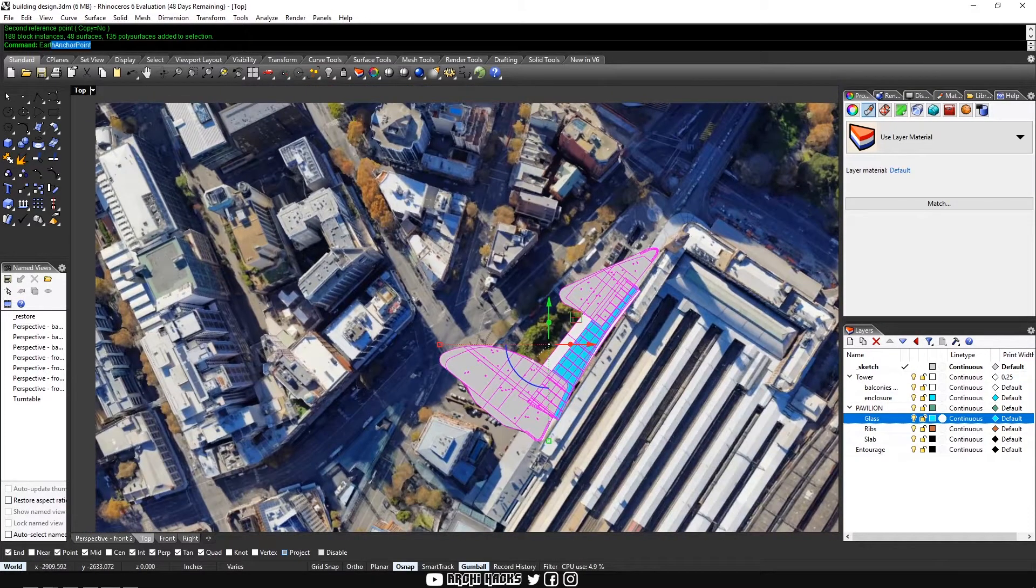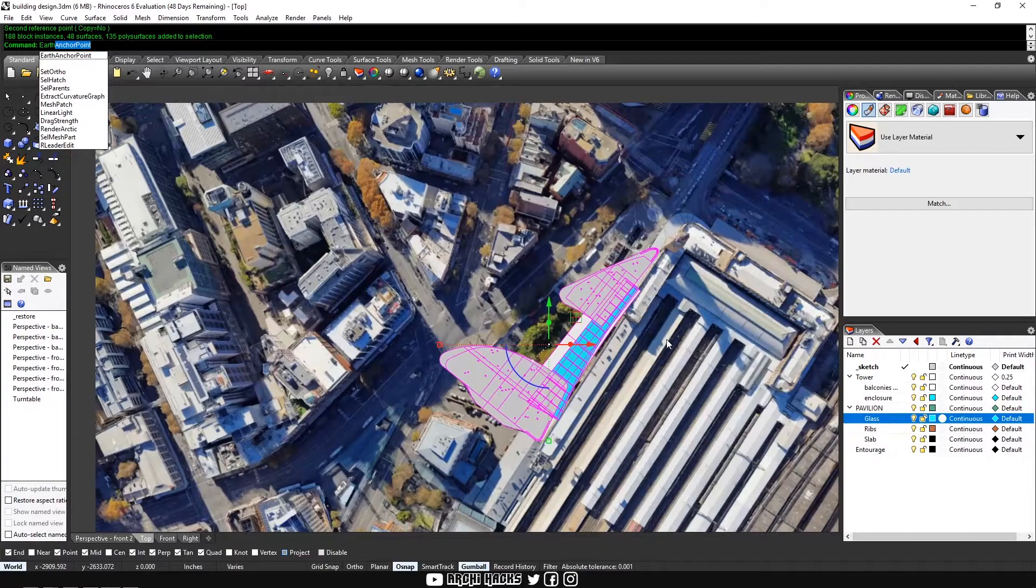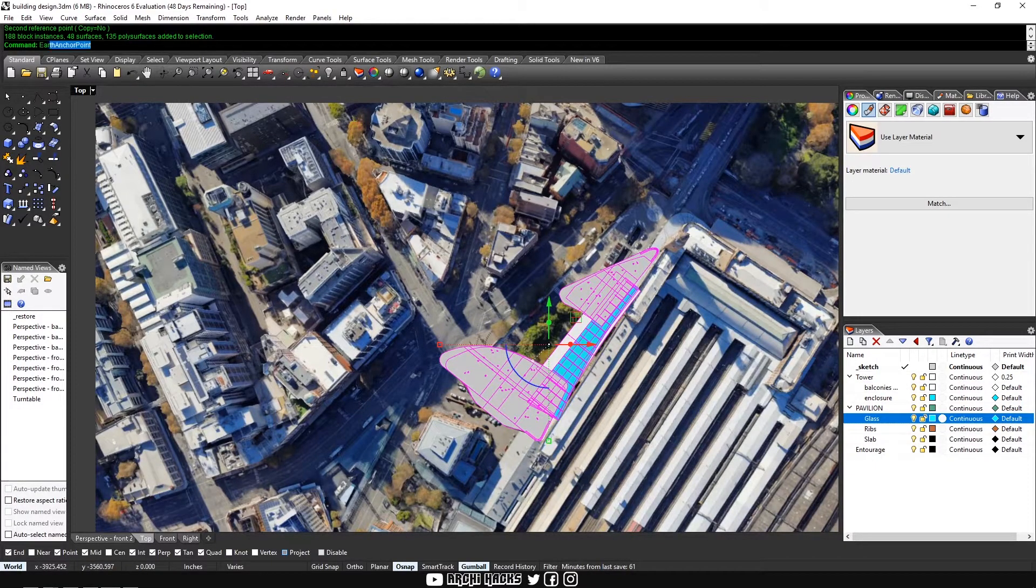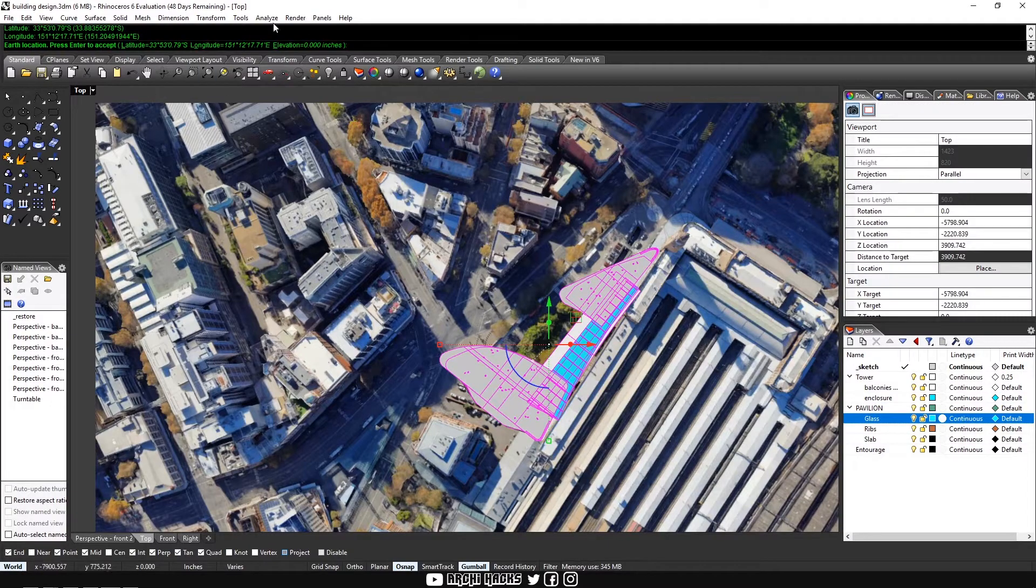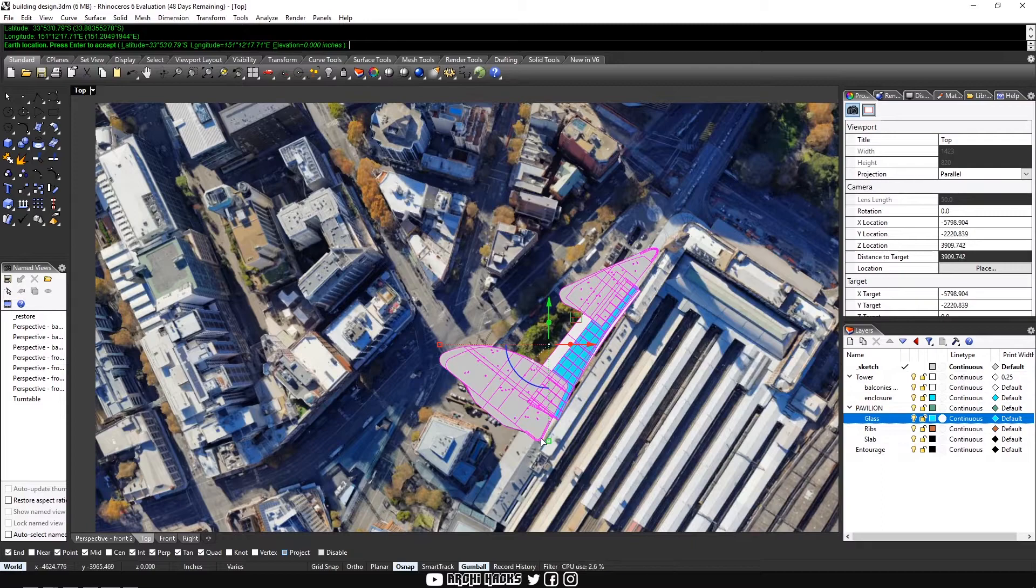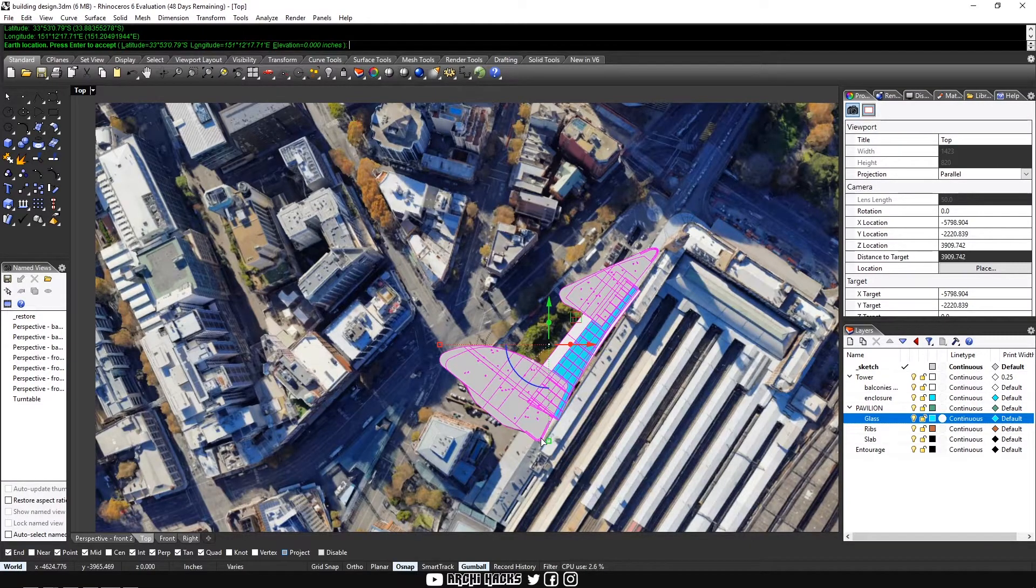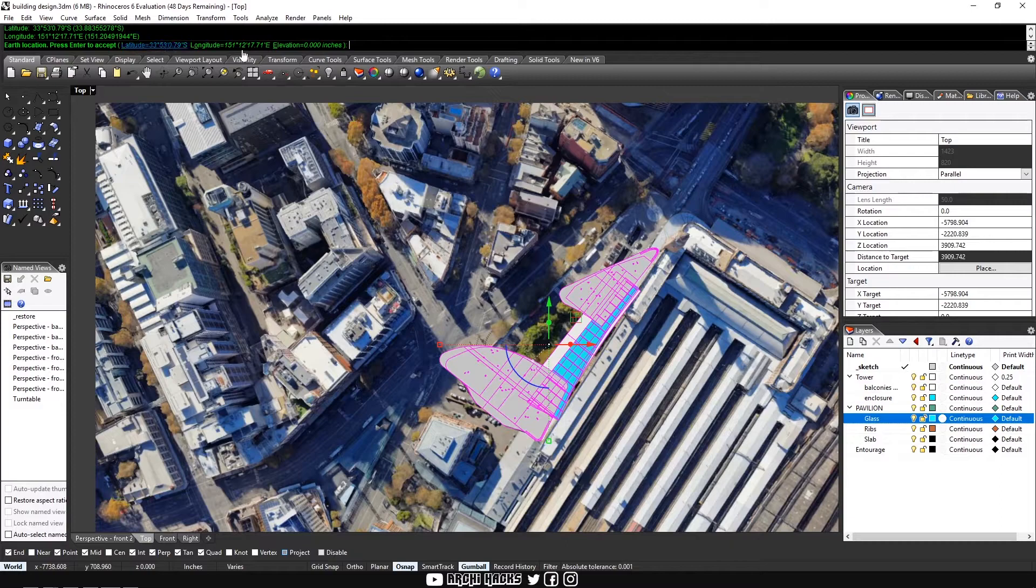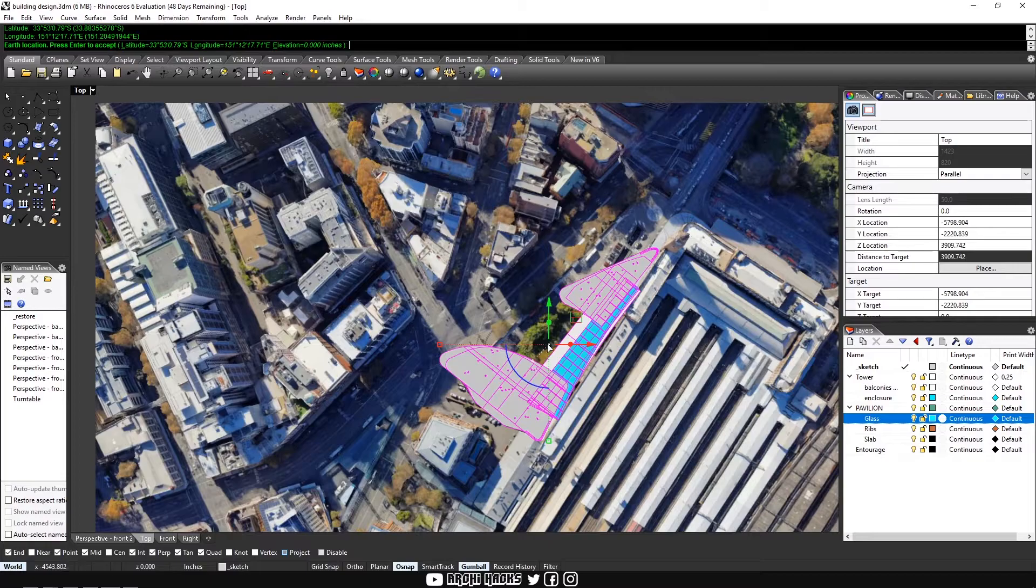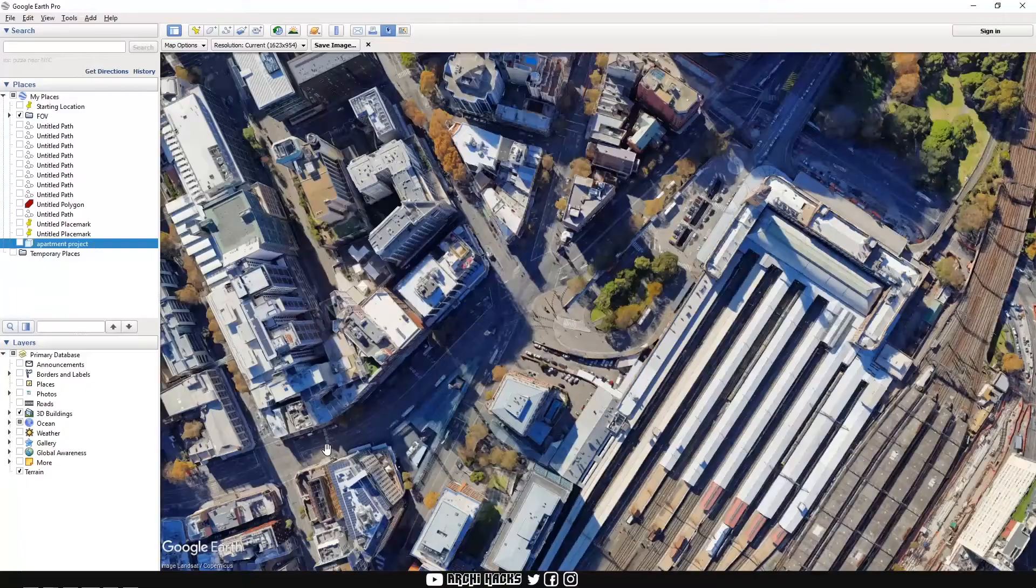I'm going to type in earth anchor point command and you have to make sure that all your geometries are selected and then type that in. And what this command allows you to do is to find a point that we can reference back into the actual GPS coordinate. As you can see, we can type in latitude and longitude and we're going to get that from Google Earth. So let's go back to Google Earth.